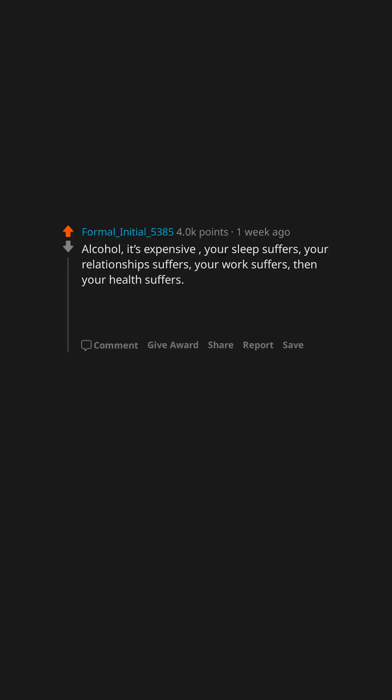Alcohol. It's expensive. Your sleep suffers. Your relationship suffers. Your work suffers. Then your health suffers. It's a silent killer too. I didn't realize I was an addict until eight years in.